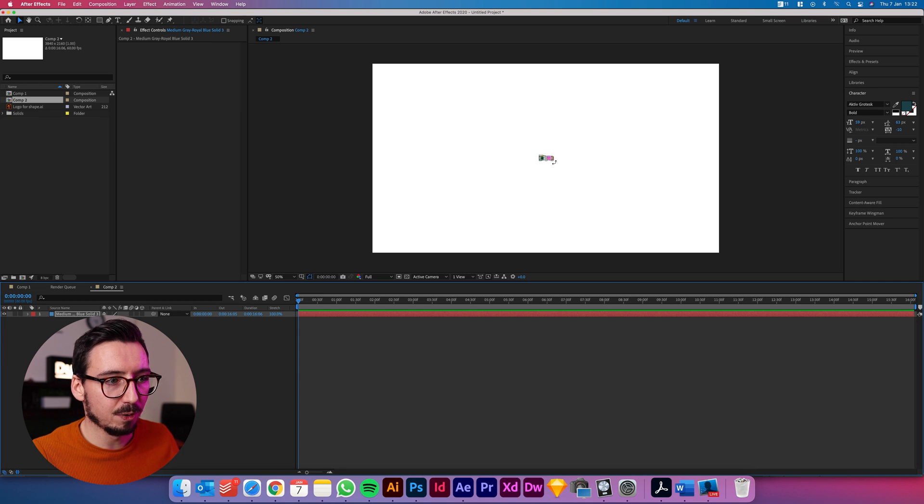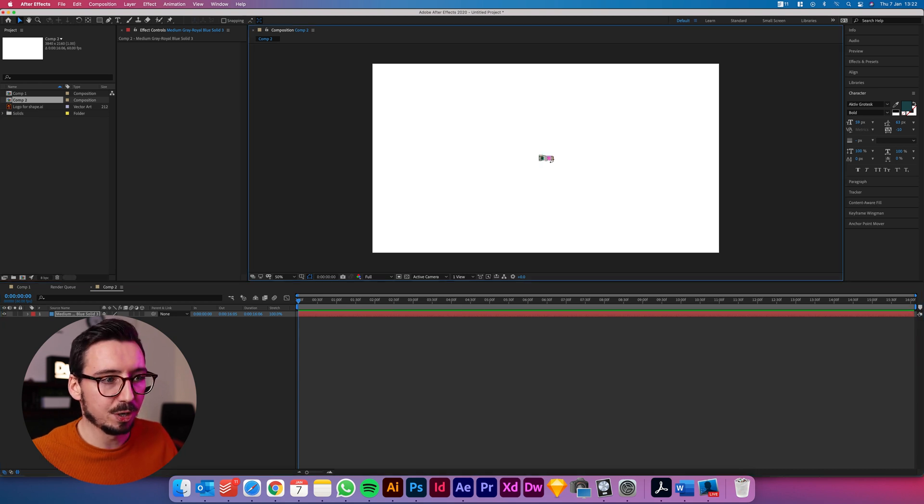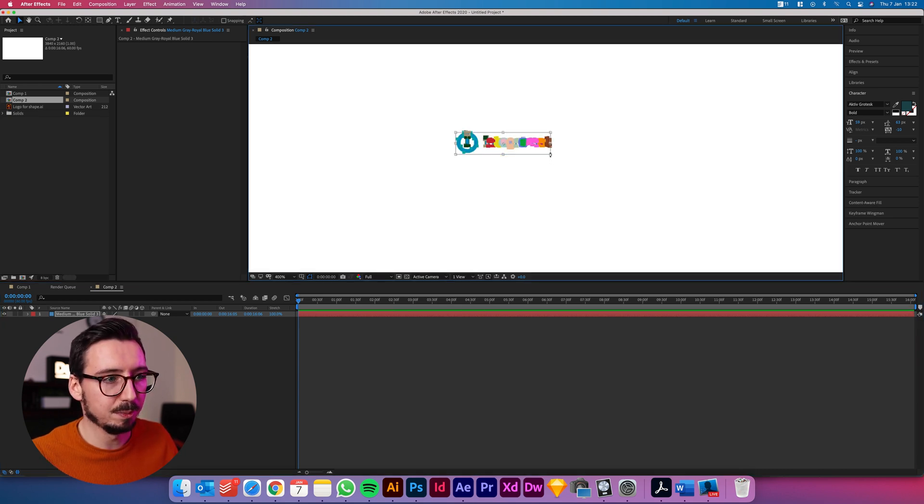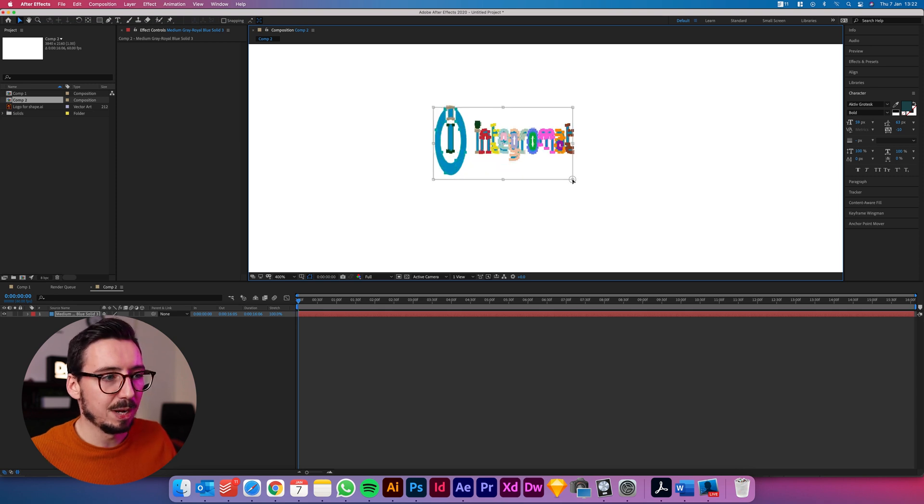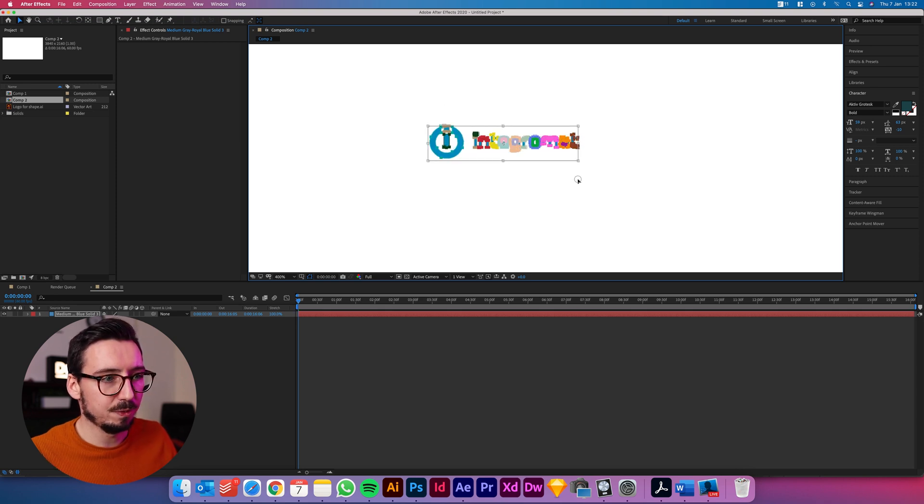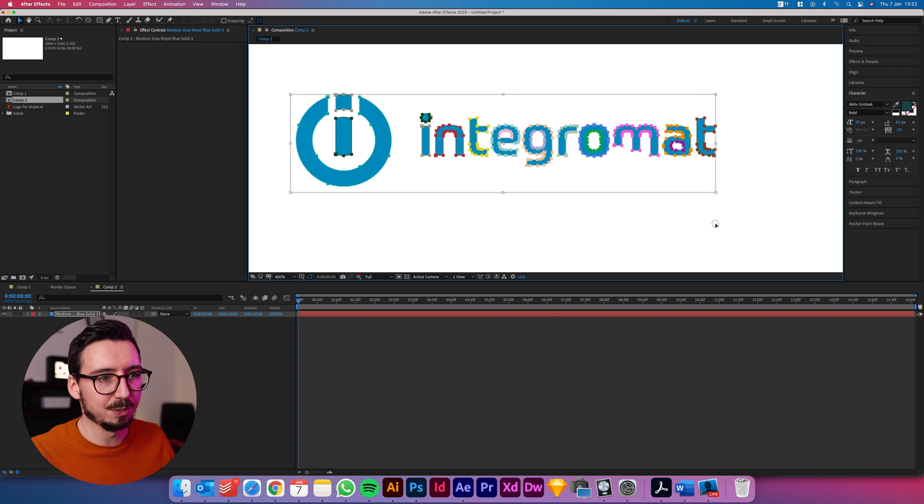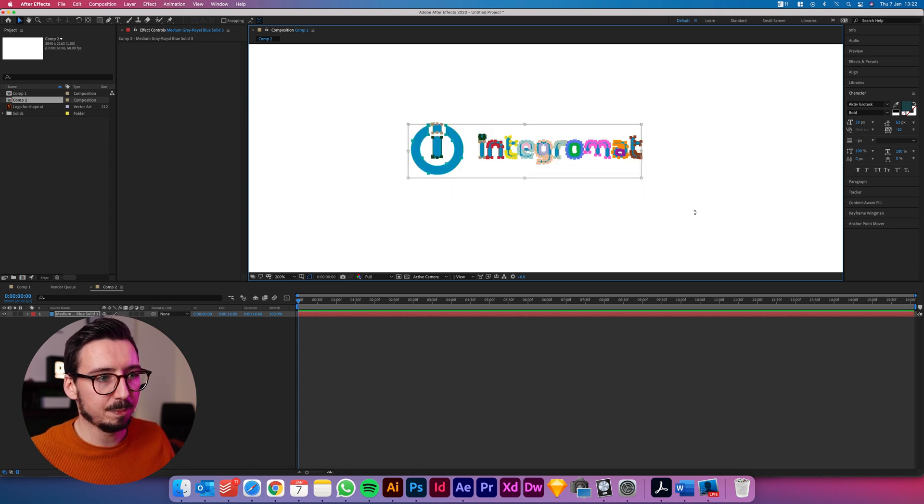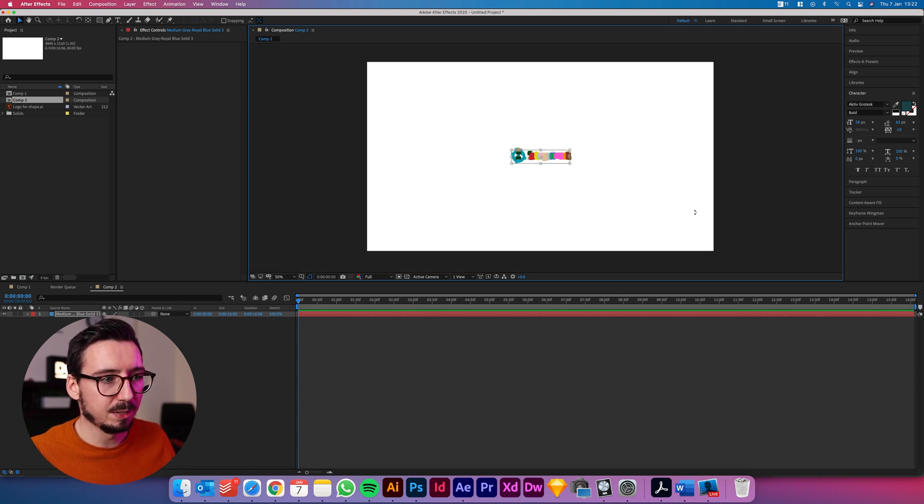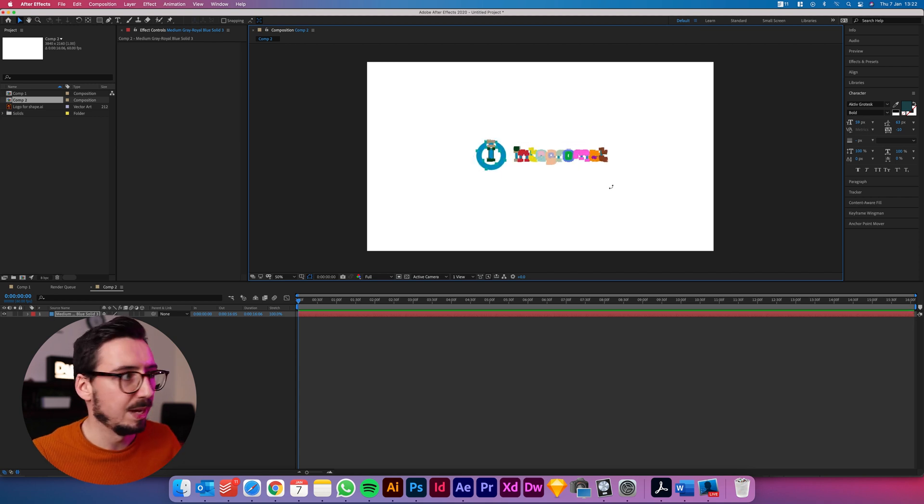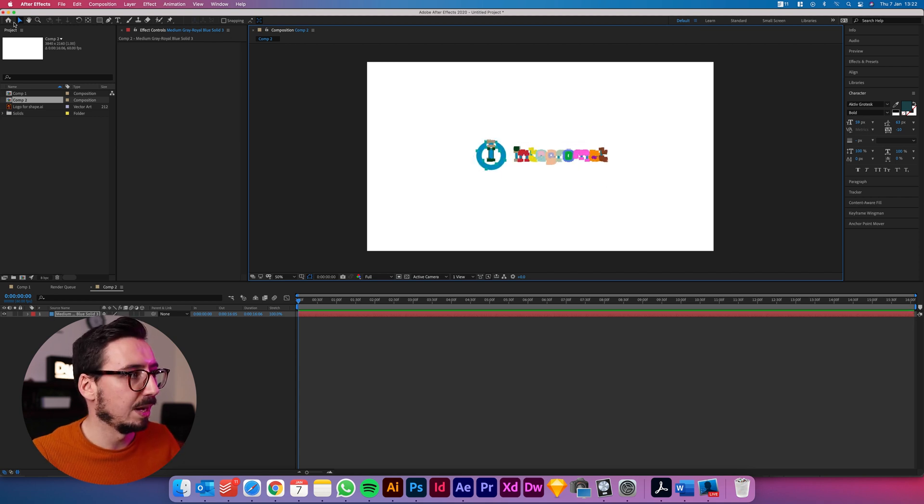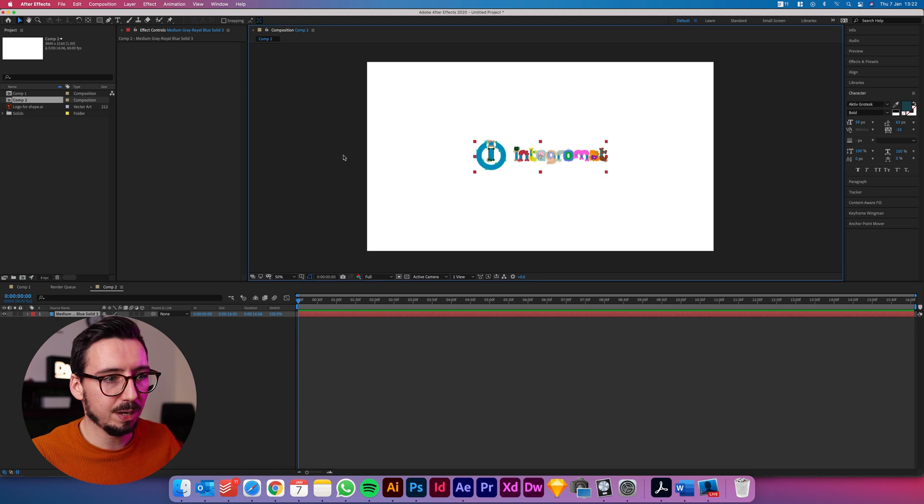So the way to fix that is at this stage while everything's still selected if you press command T that'll bring up your transform, the transform box. If you zoom in so that you can get one of these handles and press command and shift to keep the logo centered and to maintain aspect ratio, scale it up and there you go, there is your logo in After Effects.